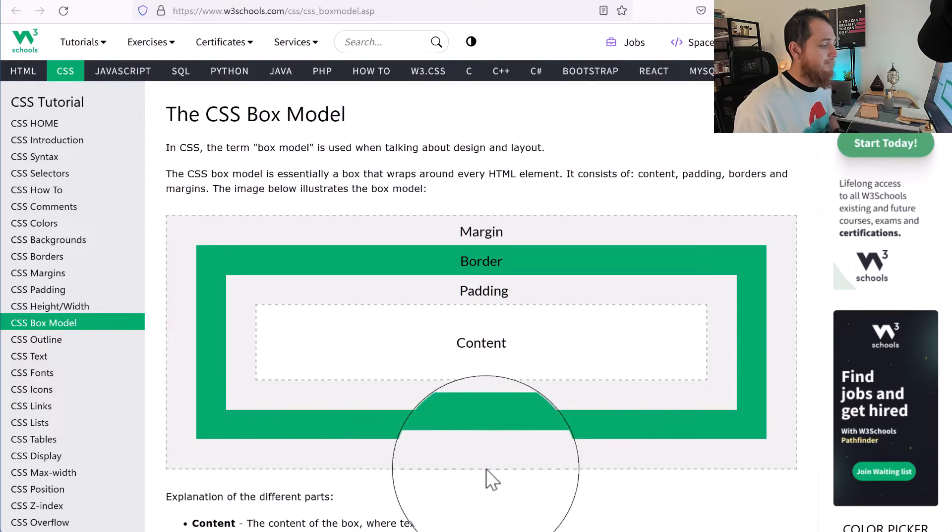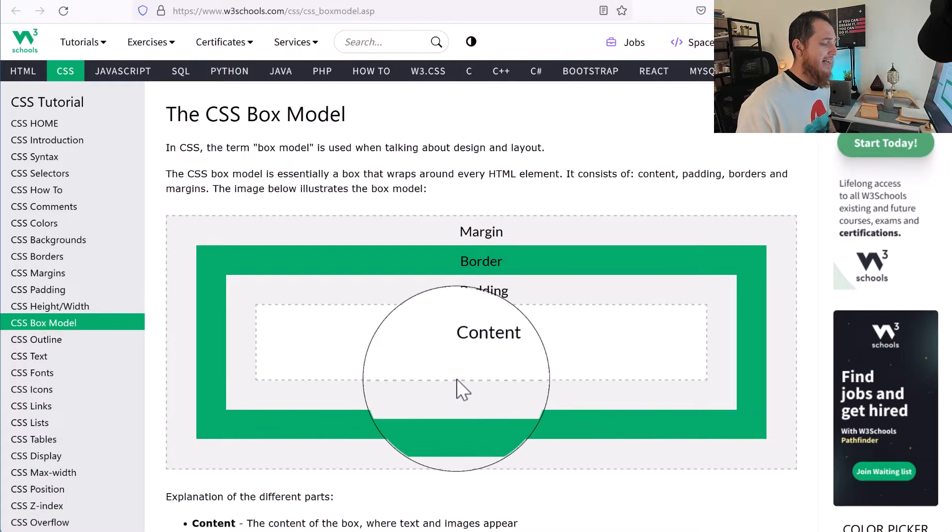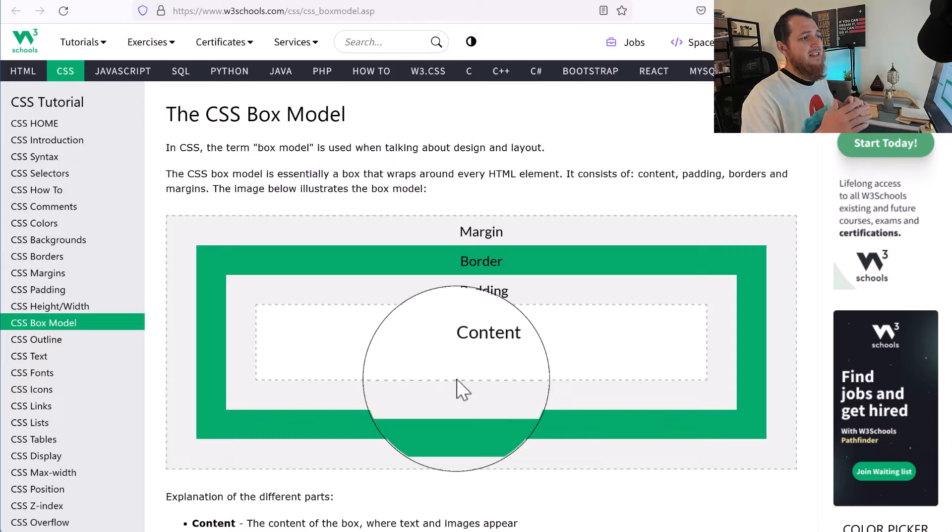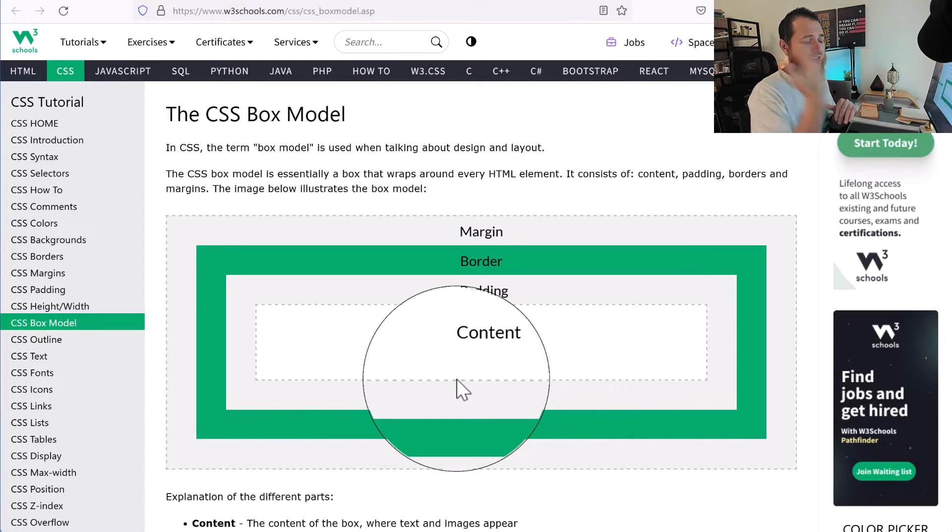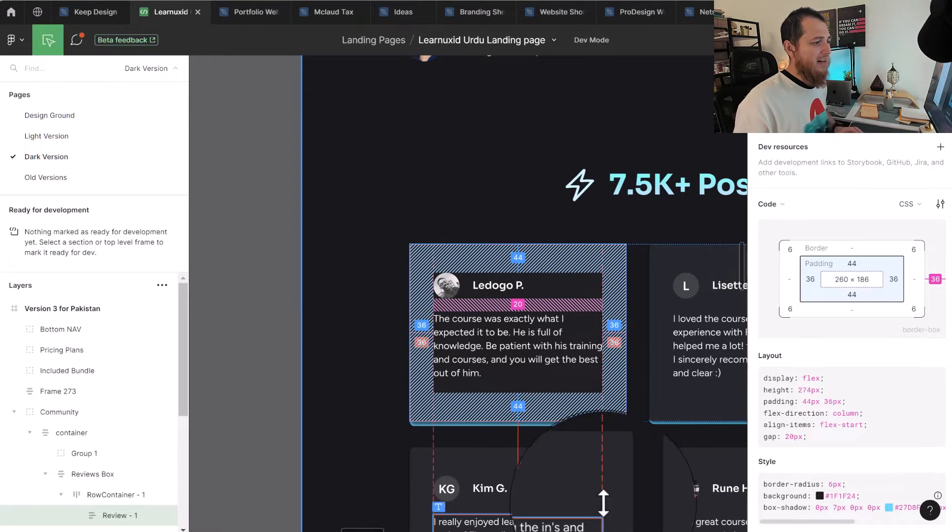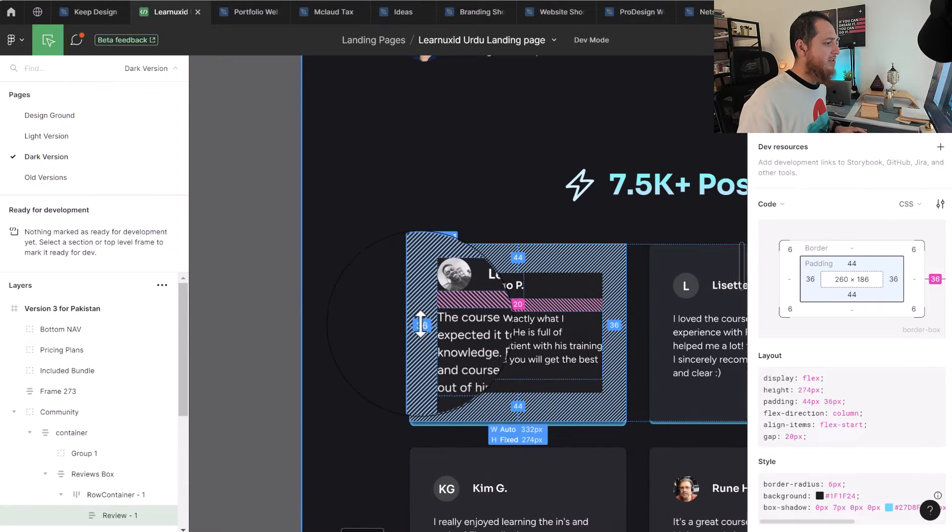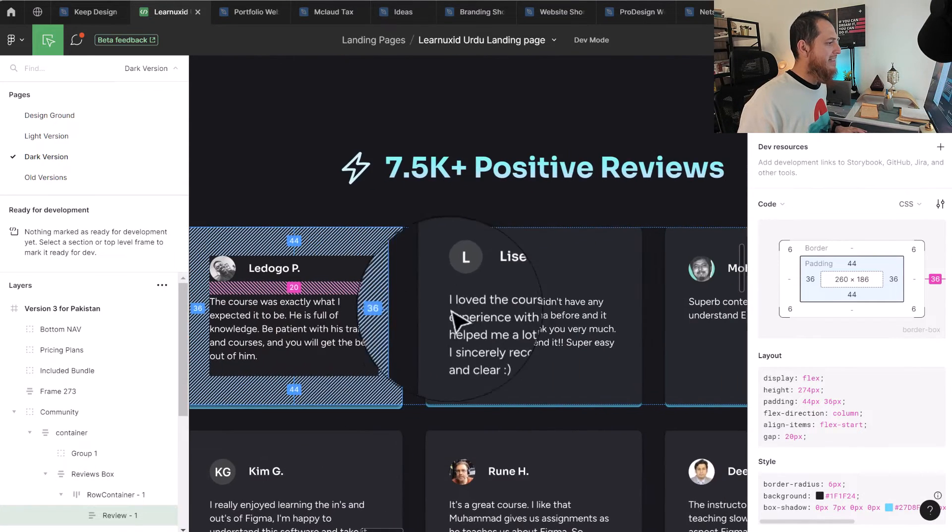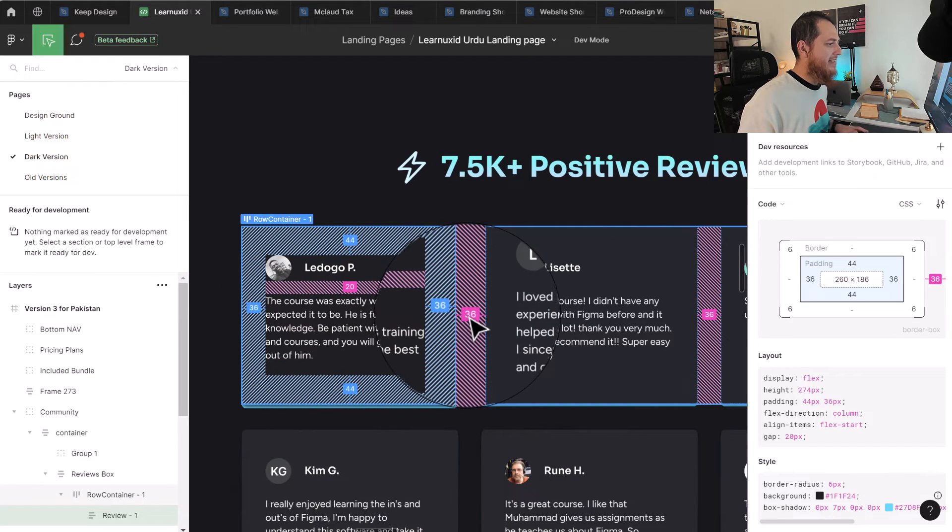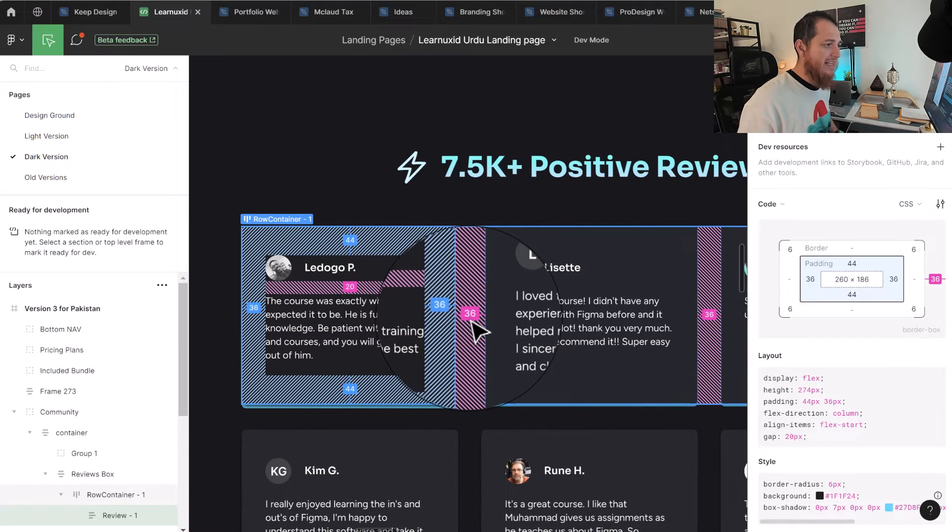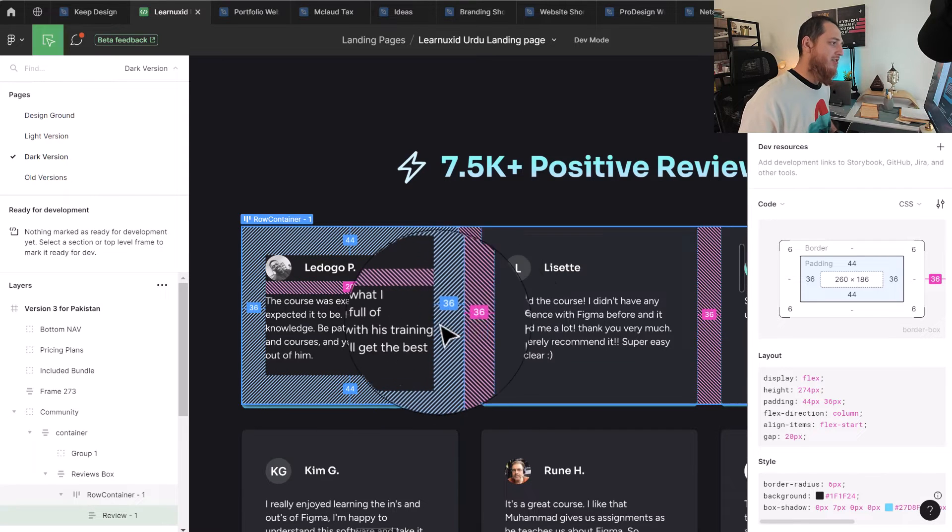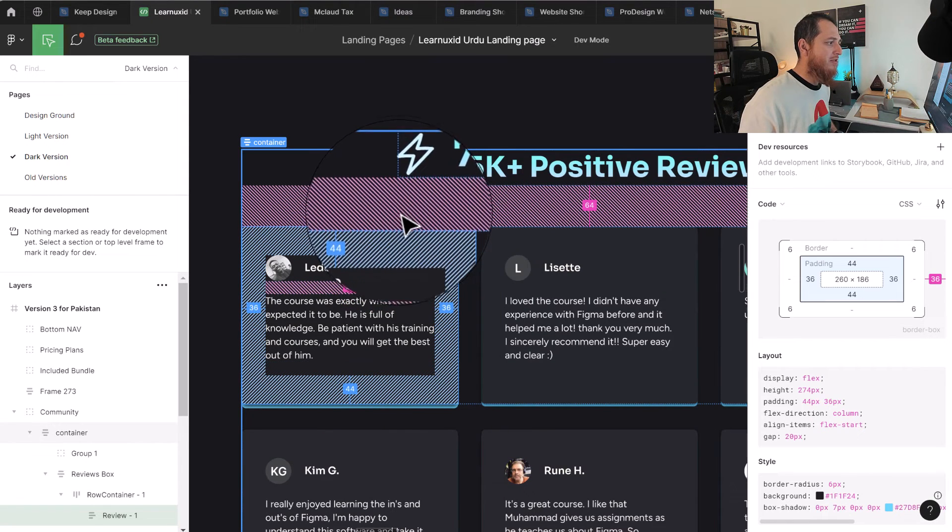Margin is actually the spacing. So if some element is above it or on the right side or left side, like you can see here, in this case the margin on the right is this 36. So this is actually the margin on the right of this.